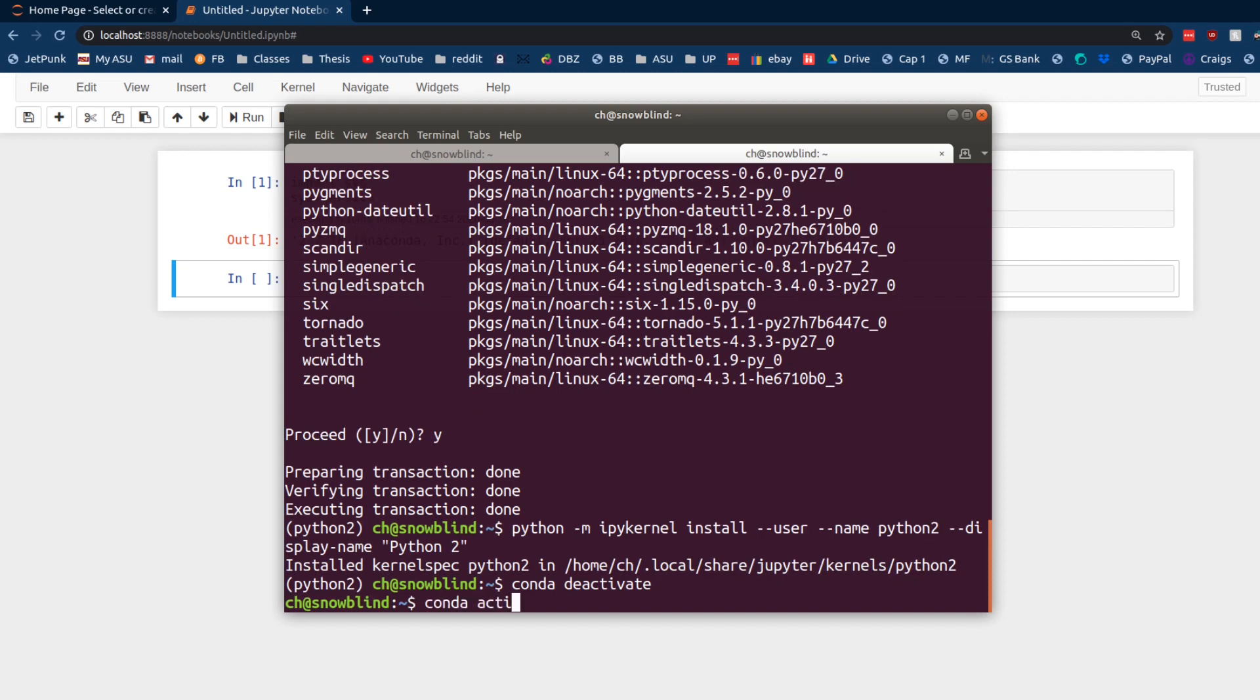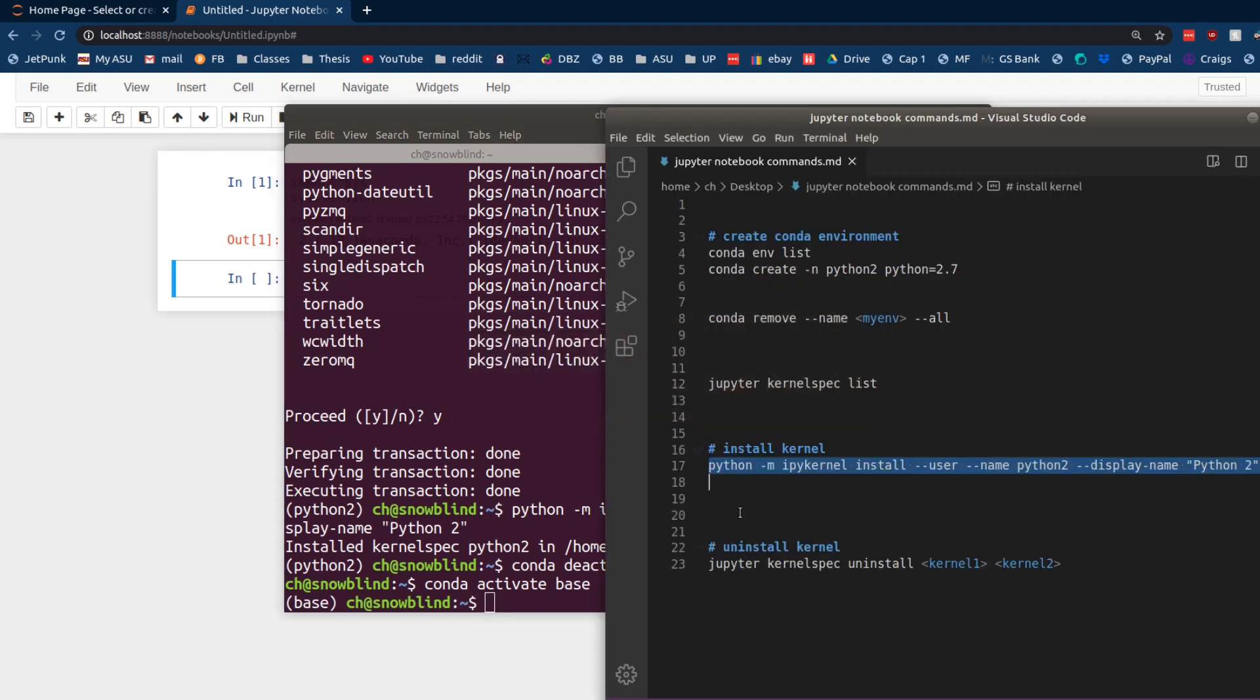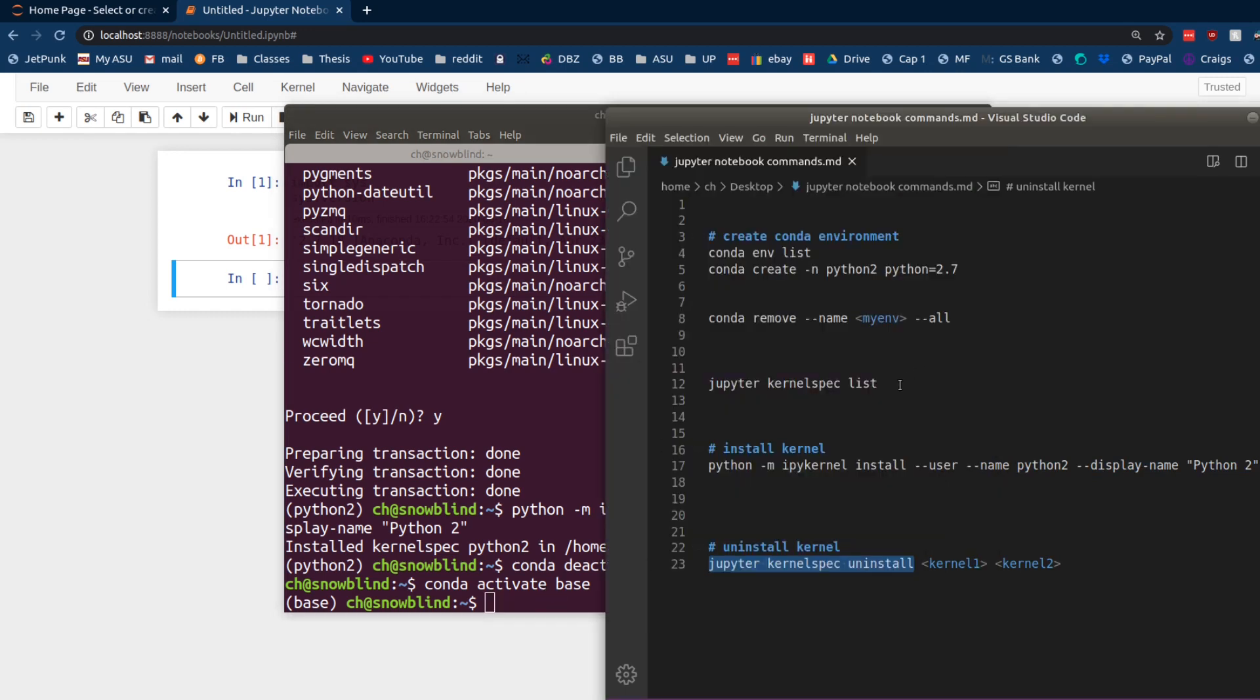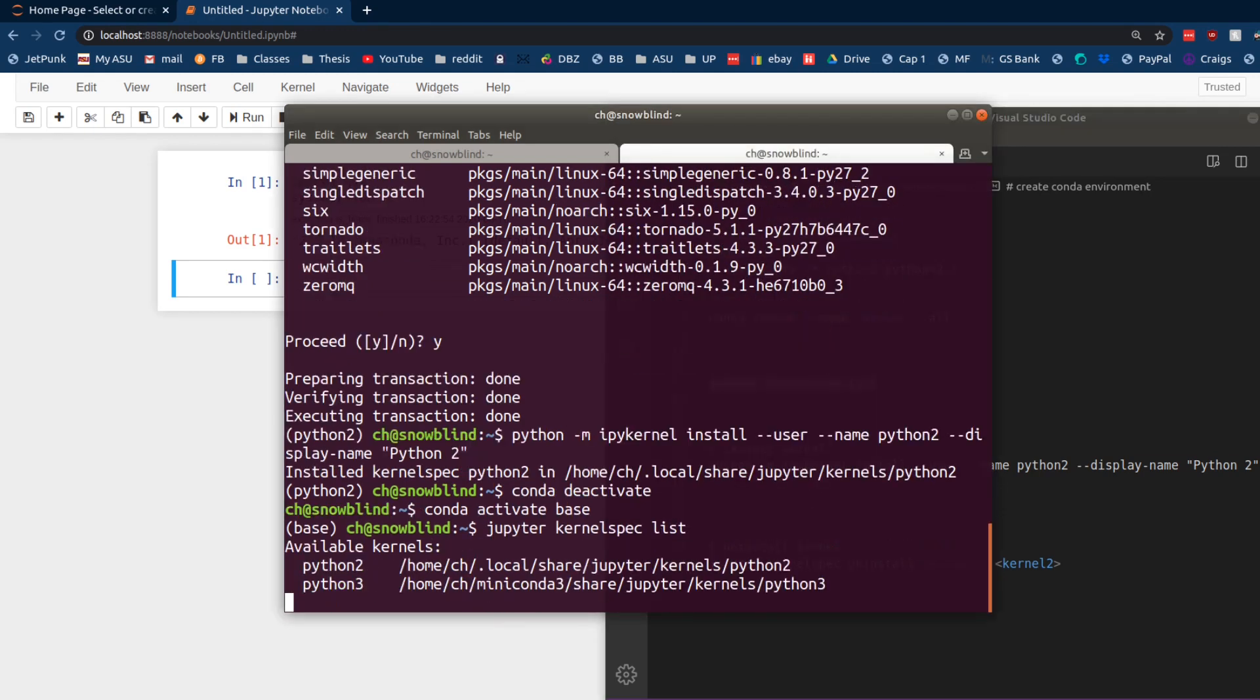So, we're going to Conda activate base. And then, we need to run another command to uninstall it. So, we're going to run this uninstall command to uninstall. Well, first, let's go ahead and just list out all of our kernels right now. And just, let's say, because we might forget what it was named. So, we can see that Python 2 and Python 3 are here.